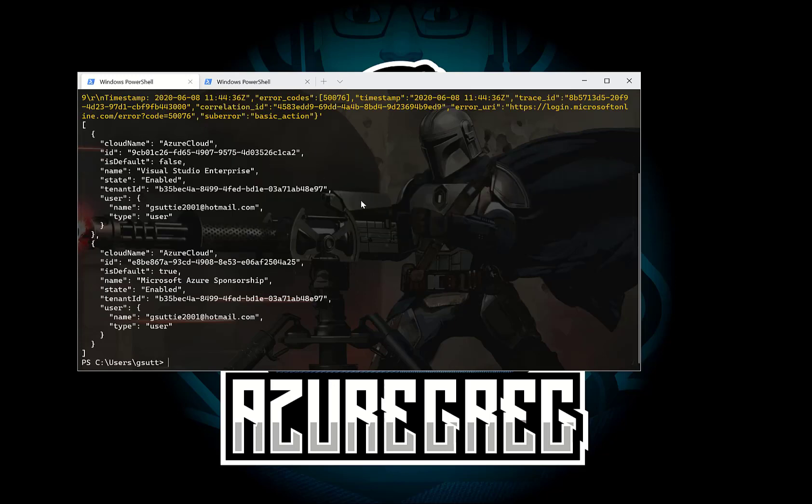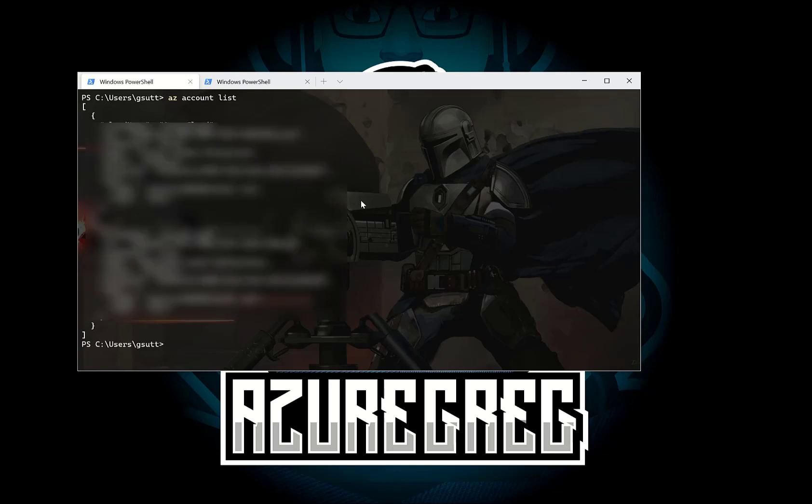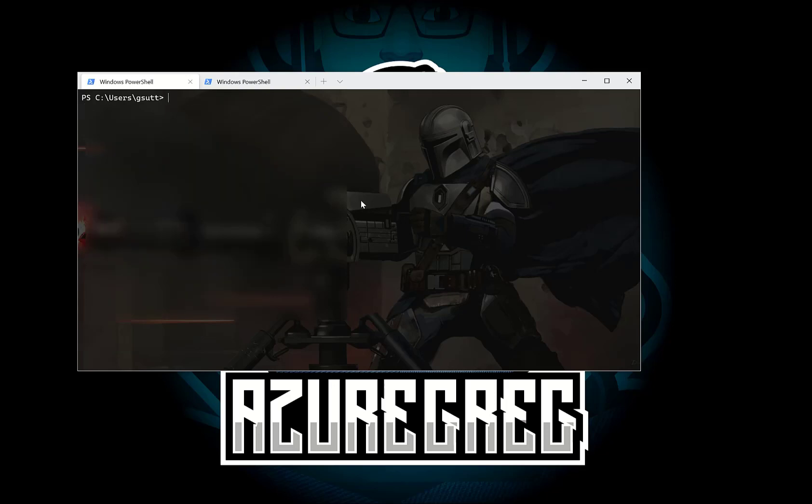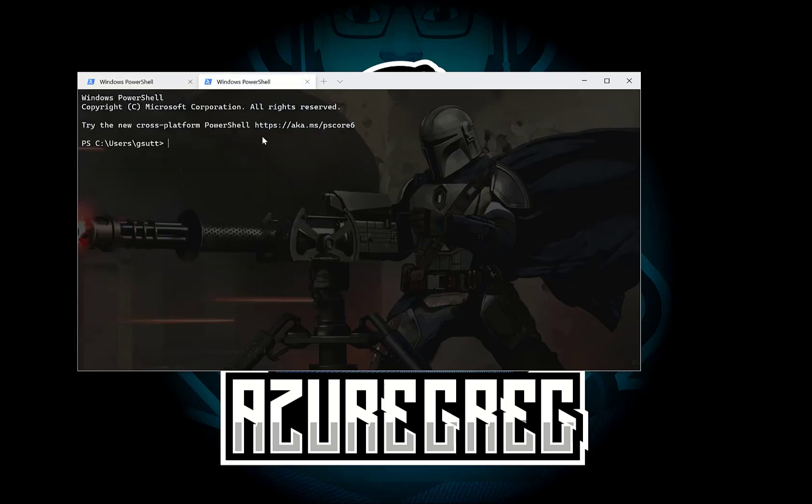Okay, so I'm just going to clear the screen. So if I want to be able to list my accounts I can just do az account list and I'll list my accounts. Let's clear the screen and let's go into the other terminal window and let's use az interactive to do the same thing.